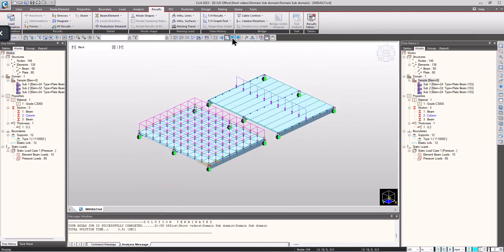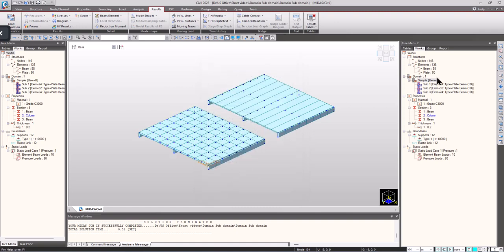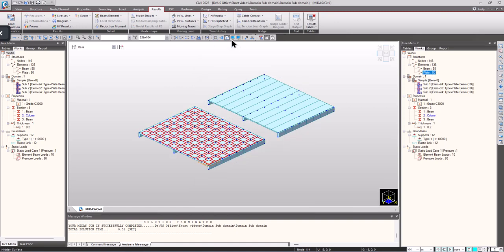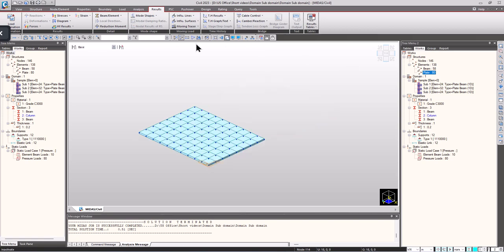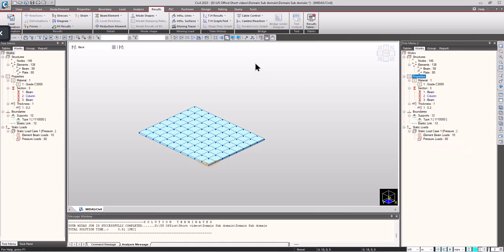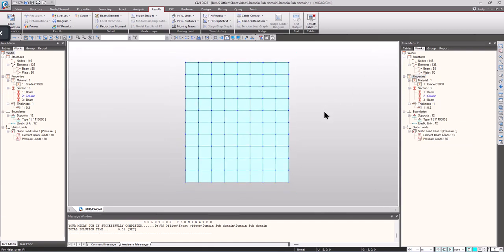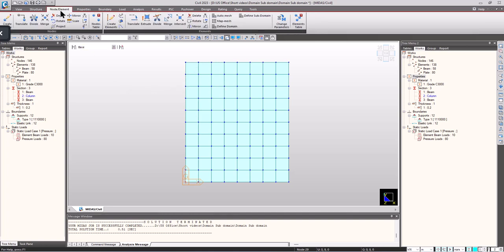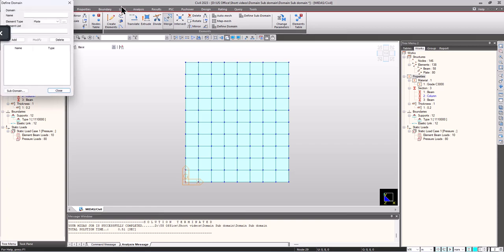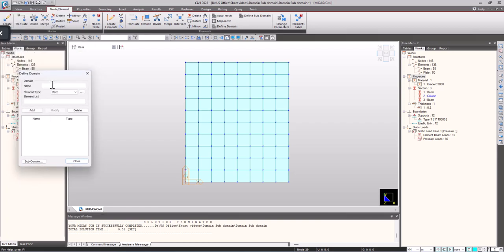I am activating only the plate elements. For assigning the domains, go to node or element tab. Here we have define domains. So I am going to assign the entire plate elements into a single domain.